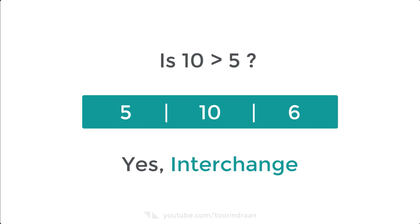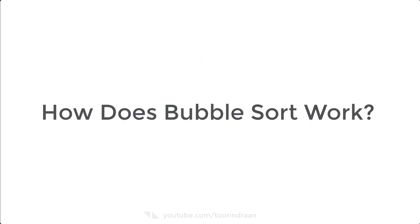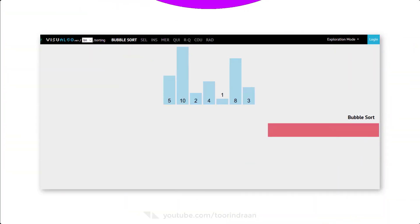Let's take a collection of numbers to sort with bubble sort. The code will start by checking the first number with the number next to it. If the number on the left is greater than the number on the right, then it will interchange; otherwise it will do nothing and continue with the list.